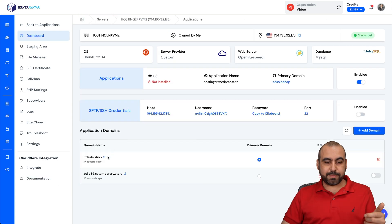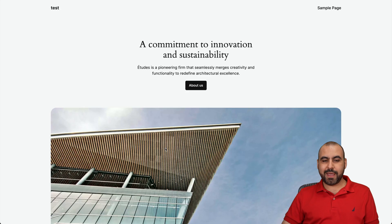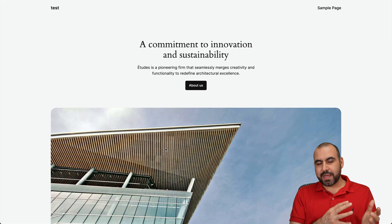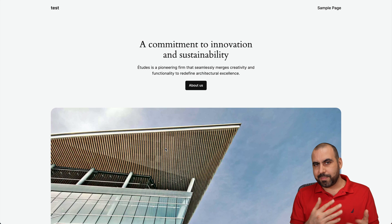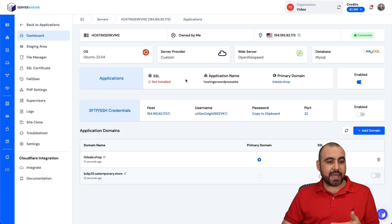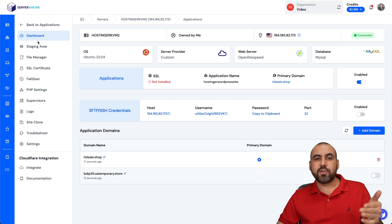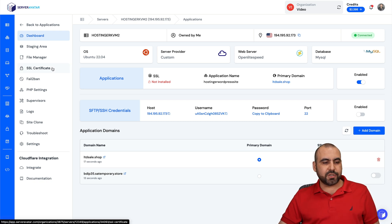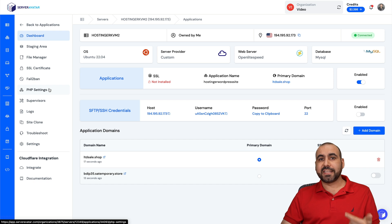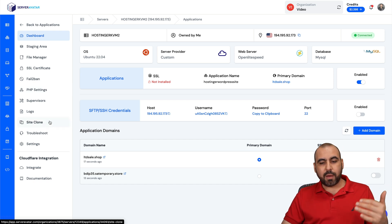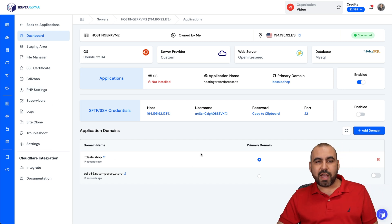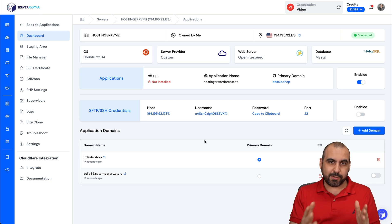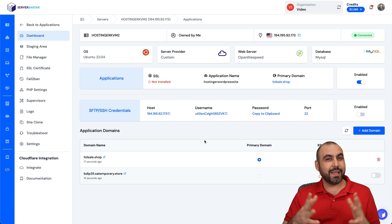The WordPress site has been created. Let's go ahead and check it out — and here it is. We have a WordPress site installed on our Hostinger VPS using Server Avatar as the VPS manager. Now that you have it installed, you have all the details you need to manage a WordPress site: file management, SSL certificate, Fail2Ban, PHP settings in case you need to change the PHP version, and a lot more settings. That's how you install a WordPress site on Server Avatar's VPS manager, and that's a wrap.